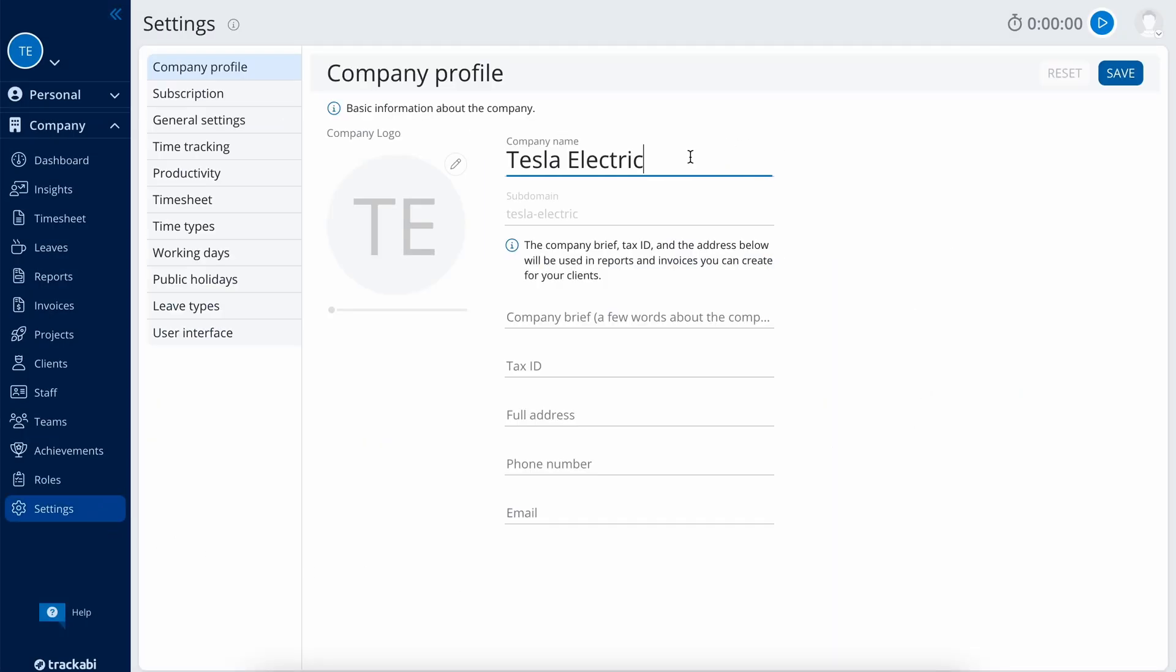Let's quickly go through some of the most important account settings. Company profile allows changing the company name, logo, address, and some other details. They are used, for example, in reports and invoices.